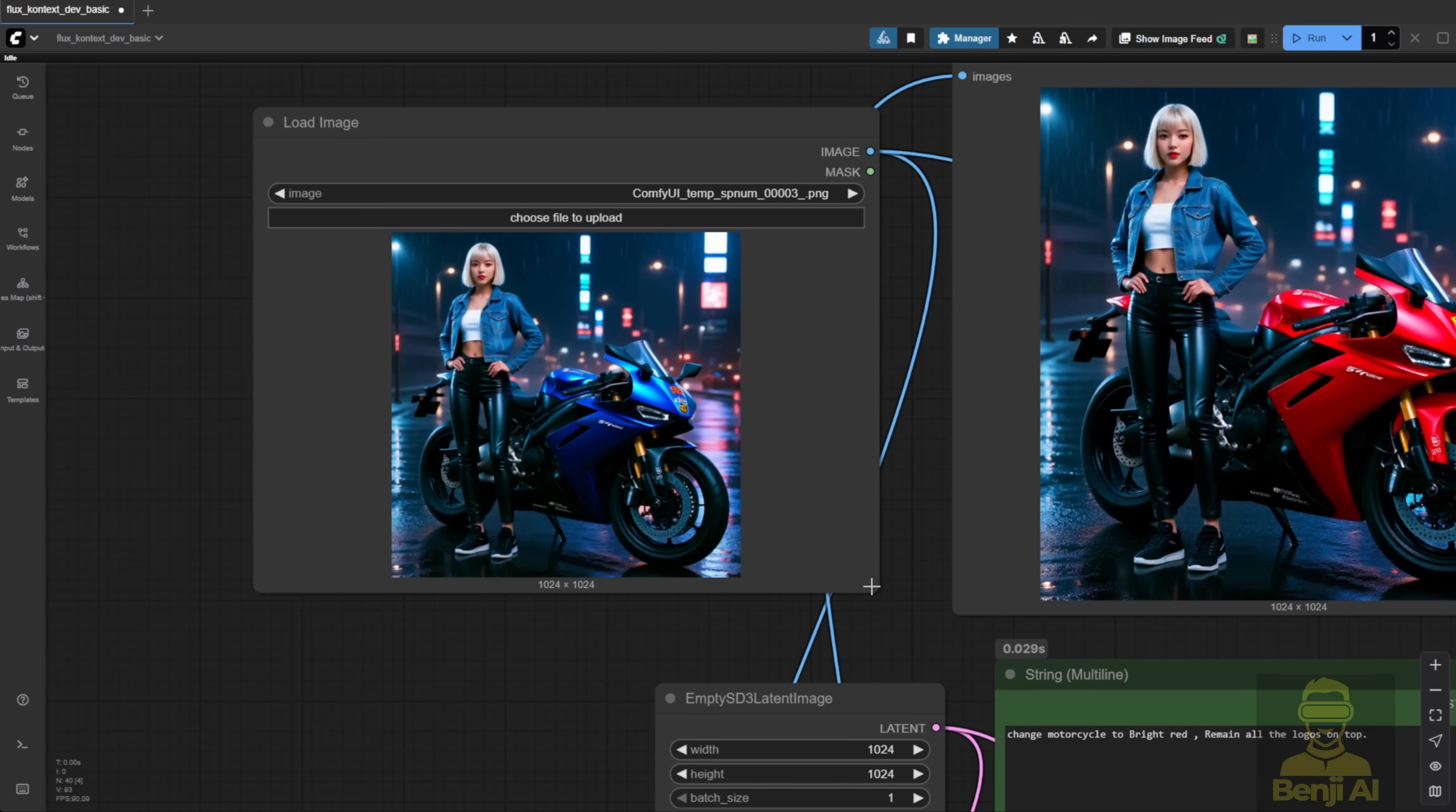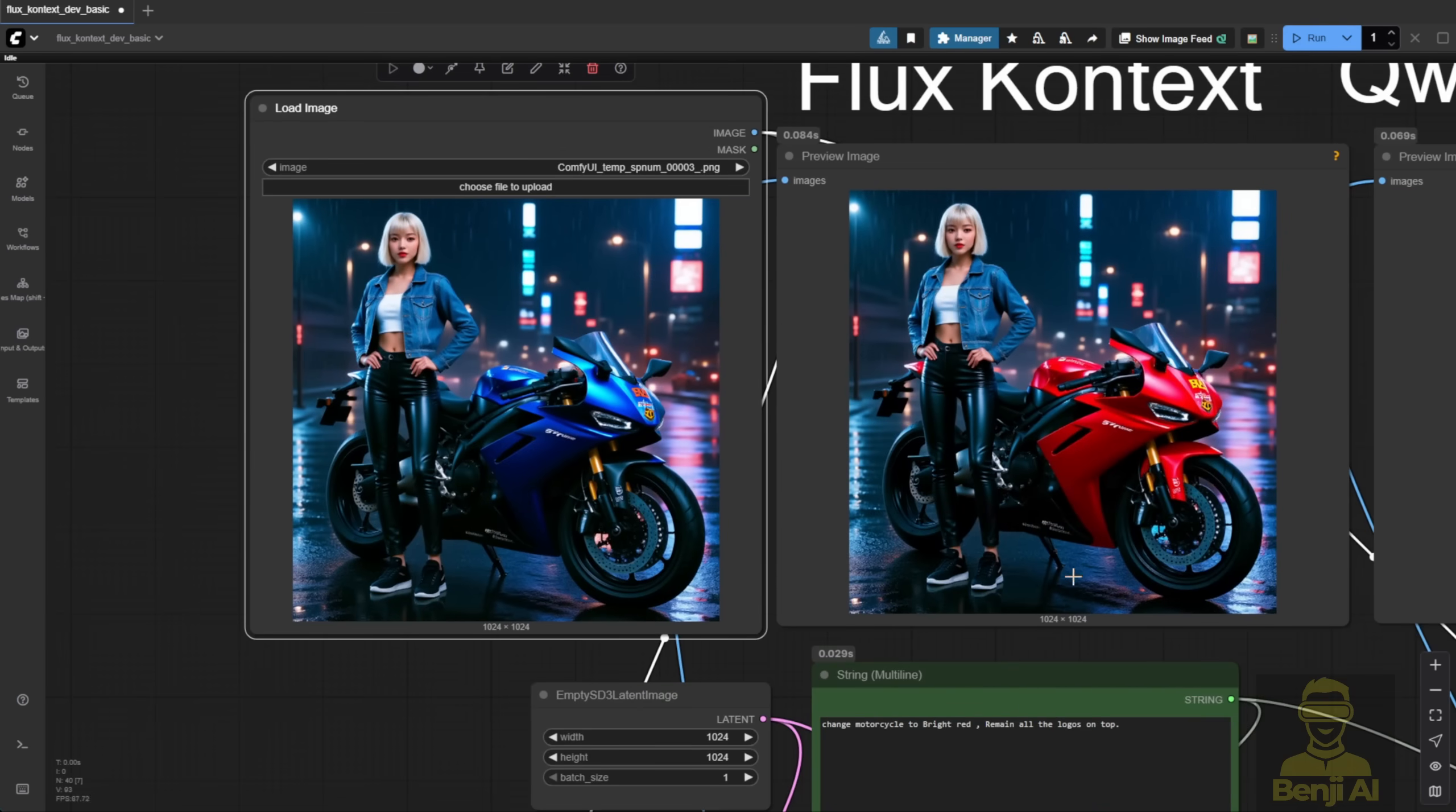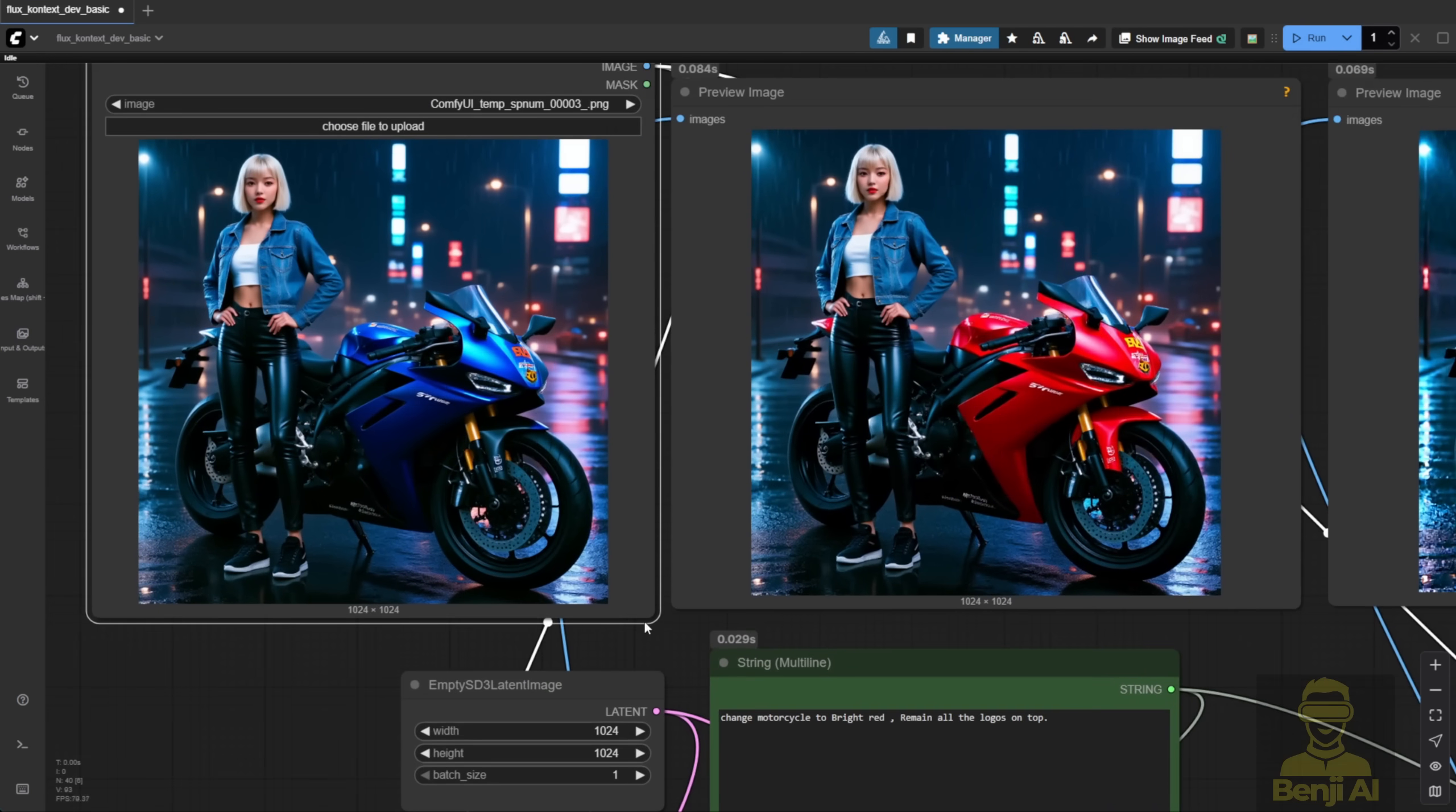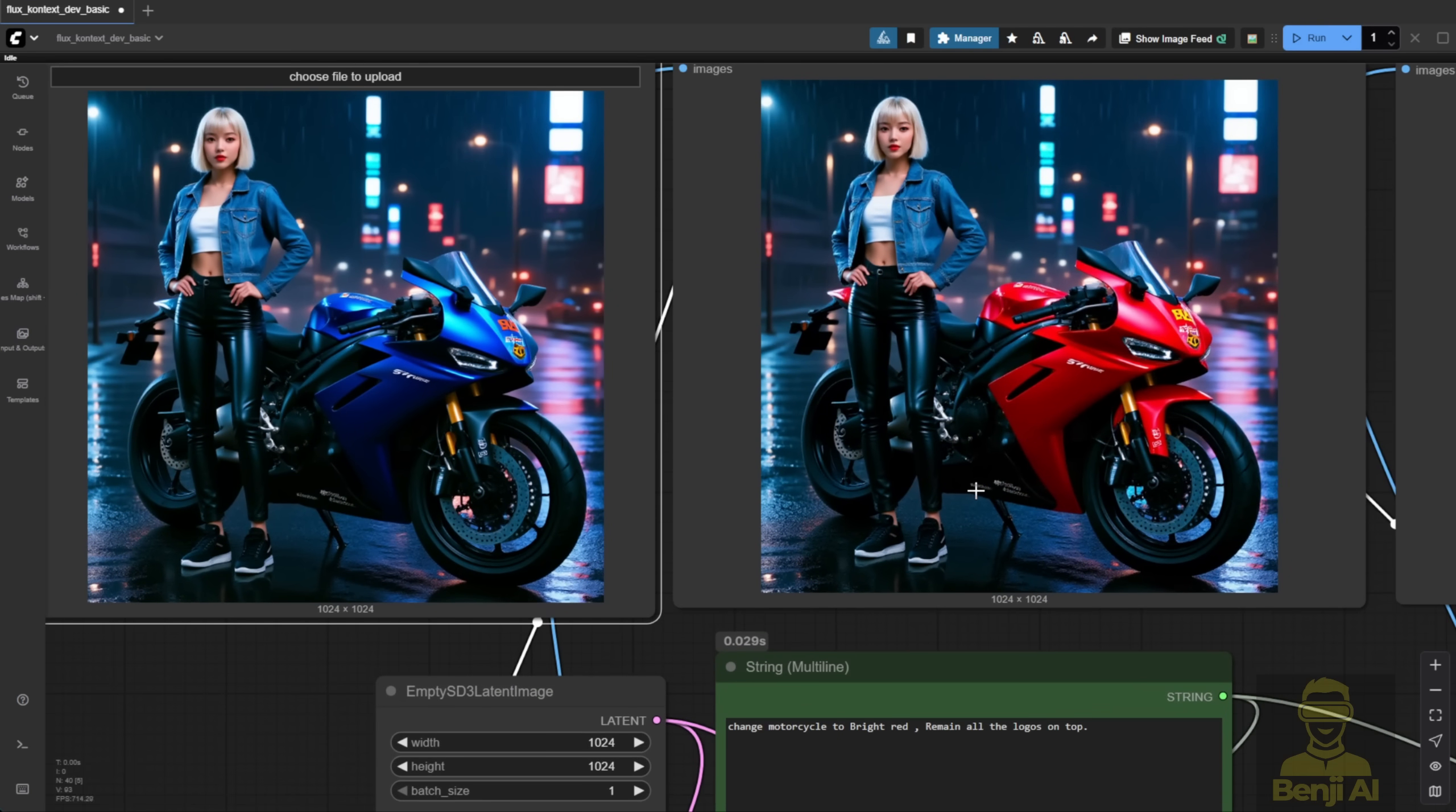First, let's check Flux Context. It kept all the logos on the motorbike, just like my text prompt said, only changing the motorcycle color. The tire marks are still there.